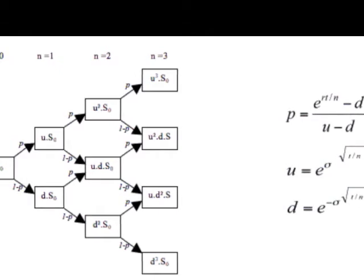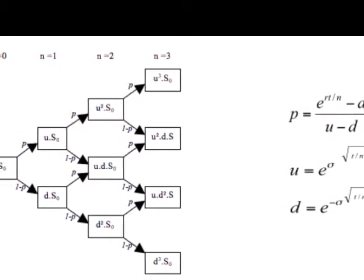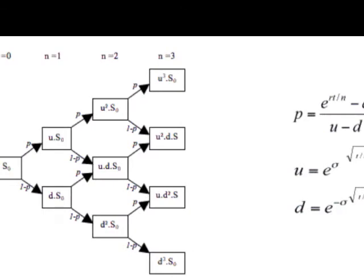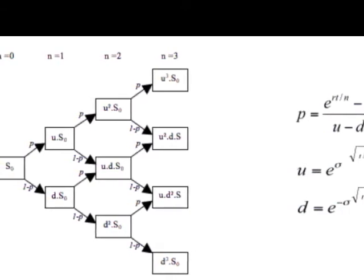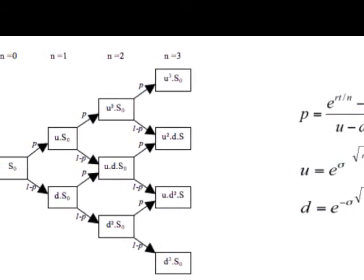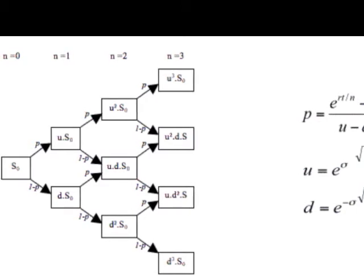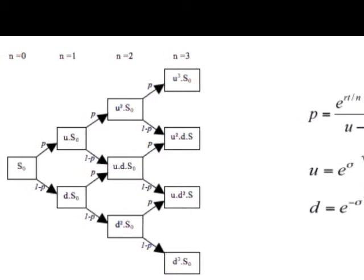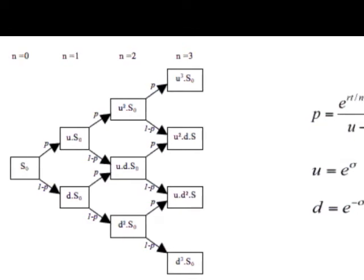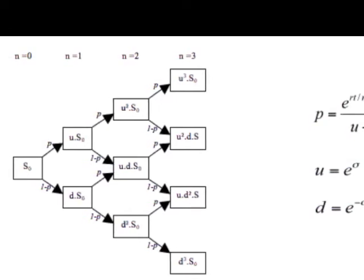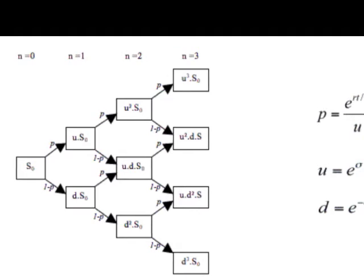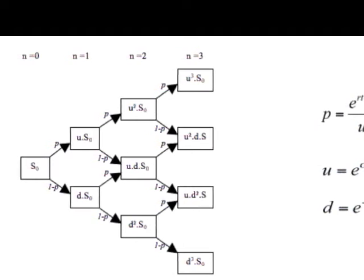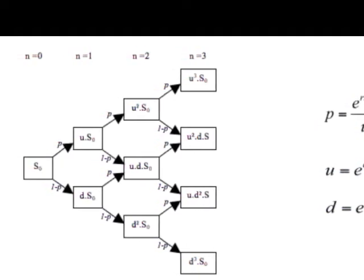A drawback of the binomial tree method is that the implementation of a more complex option payoff is difficult, especially when the payoff is path-dependent. For example, for an American double average option with periodic sampling time points, the strike price is not known at the start of the option. It can only be determined in the future and is therefore path-dependent. Another example is an American forward start option. These options cannot be valued using the binomial tree approach.